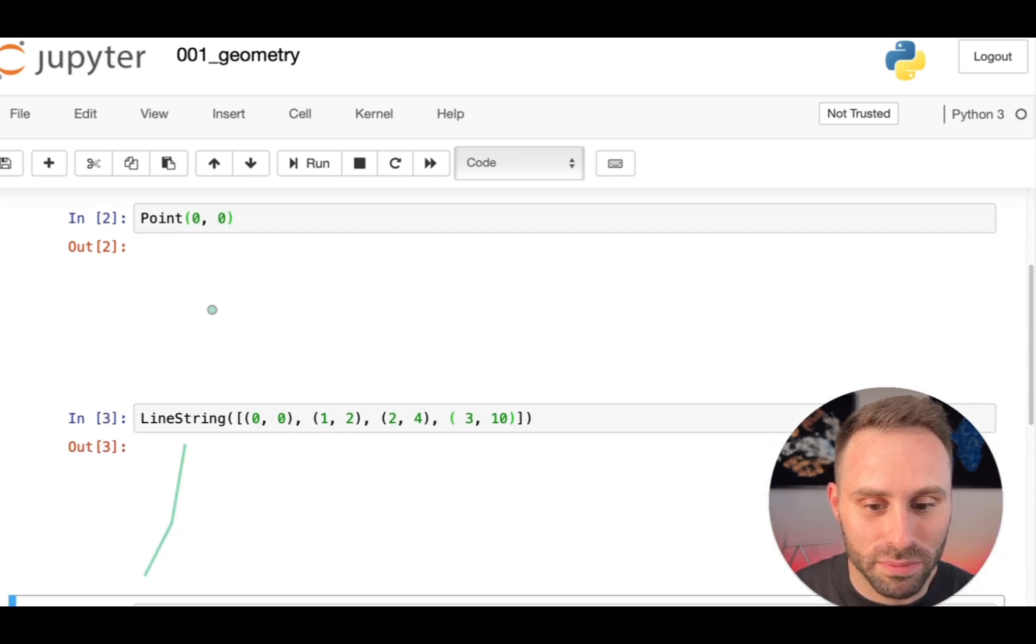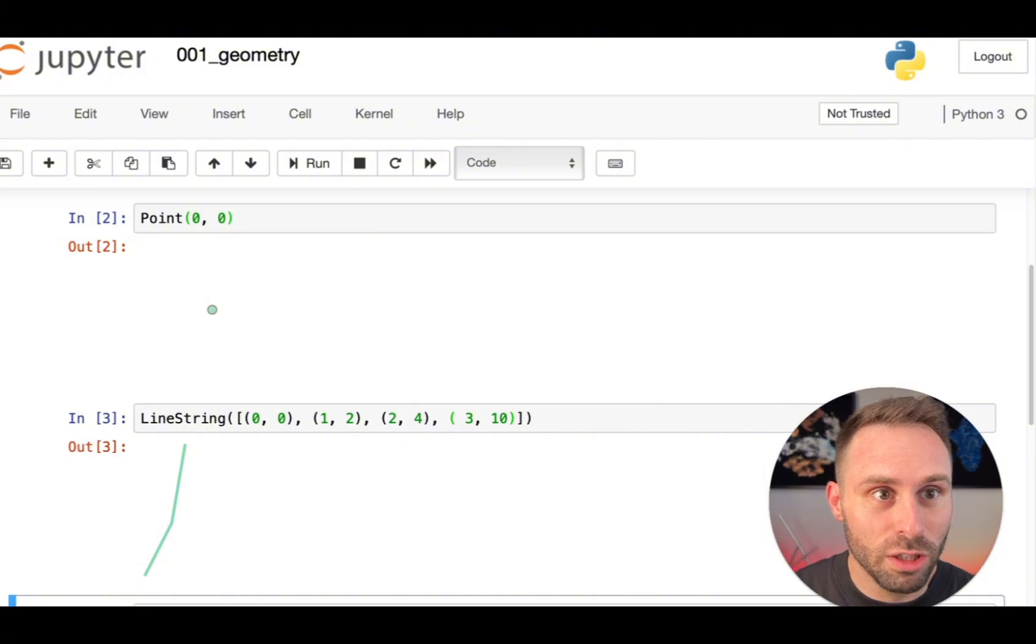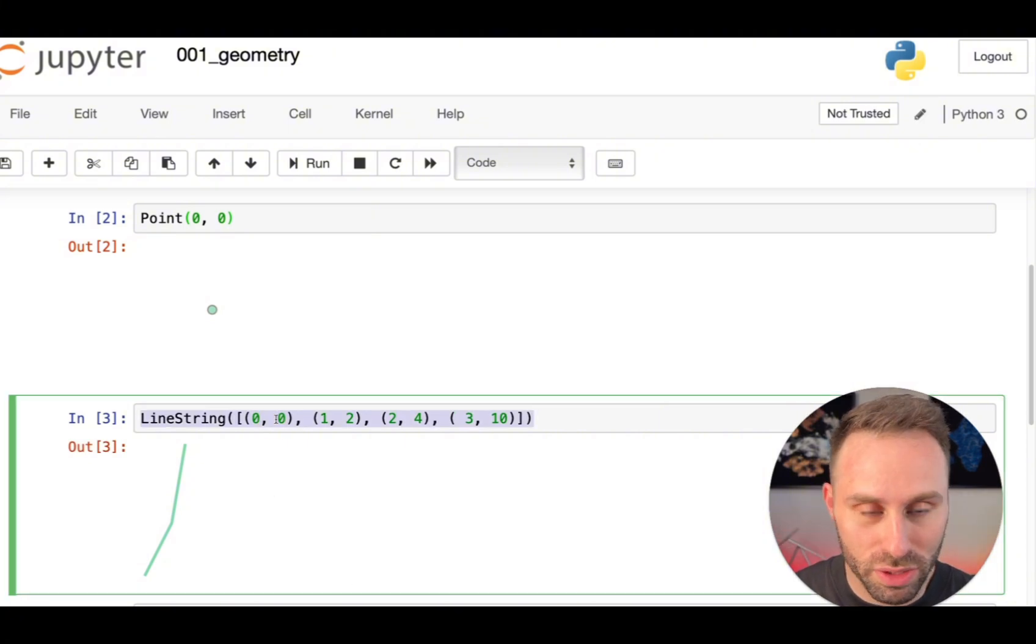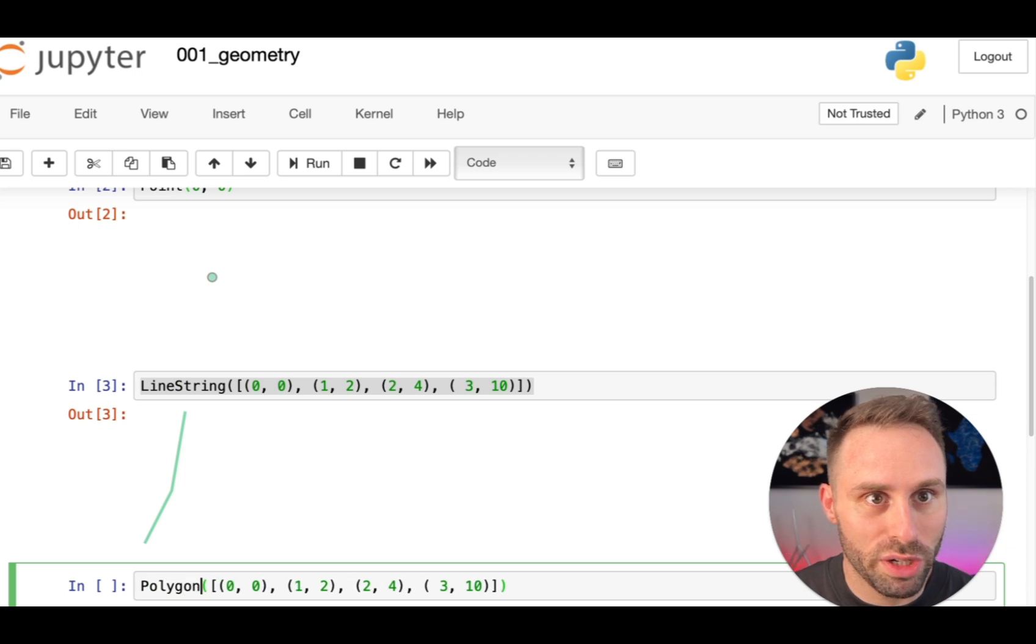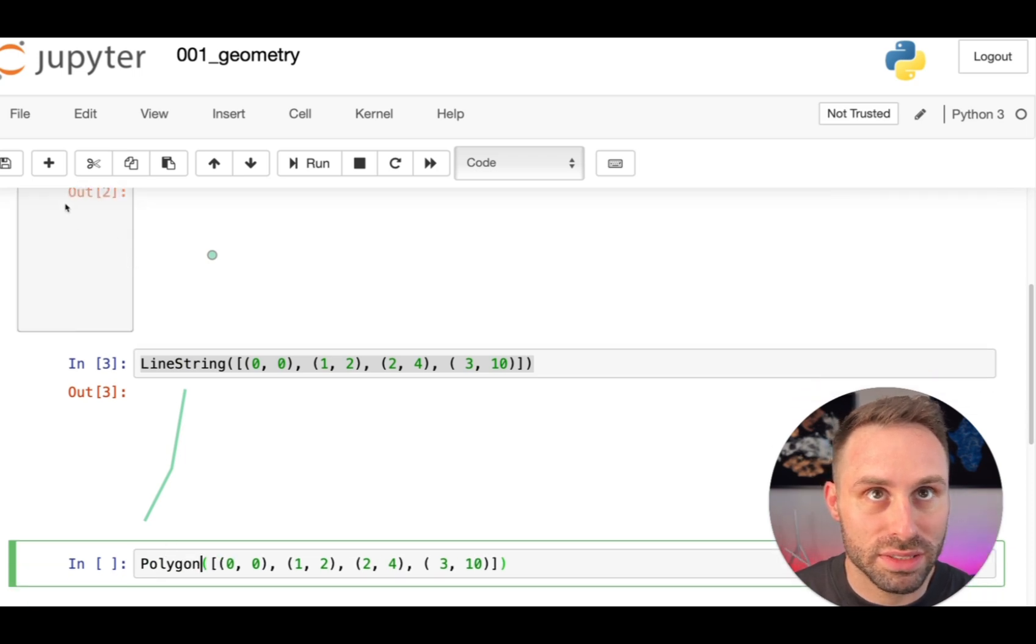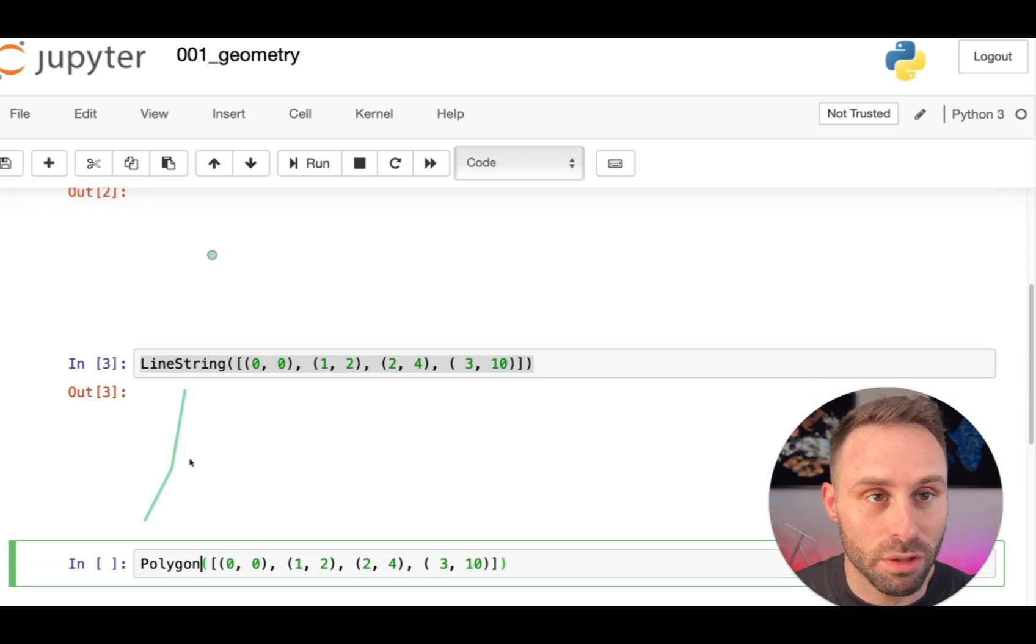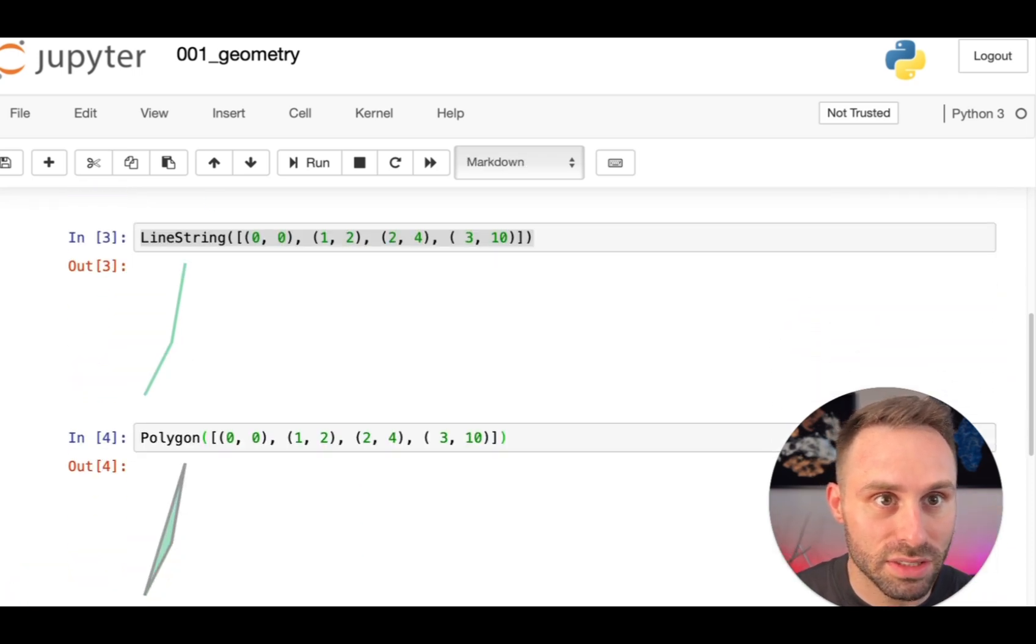And finally, we can even create polygons. For example, if we just close this weird line or series of line segments, then we will get a nice triangle.